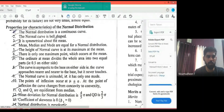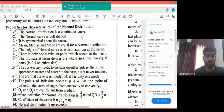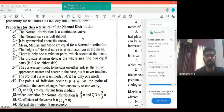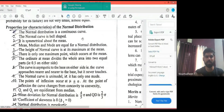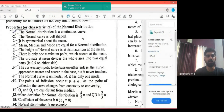The first property: the normal distribution is a continuous curve. As stated, the binomial and Poisson distributions are discrete — they deal with particular numbers. The normal distribution, by contrast, is a continuous curve representing a continuous distribution.